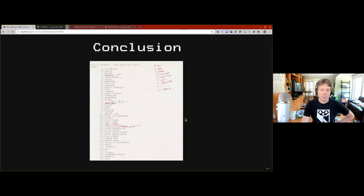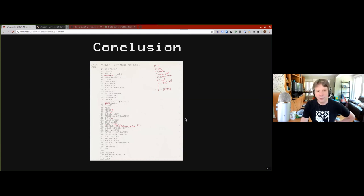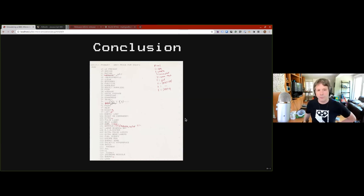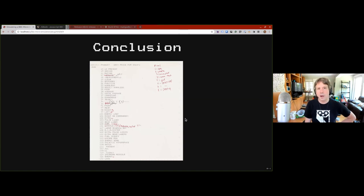Just as a final point — I was lucky enough to get in contact with Ian Bell early on in the development of JSBeeb, and he gave me permission to put Elite into the repository, which is one of the reasons why it's the default image.